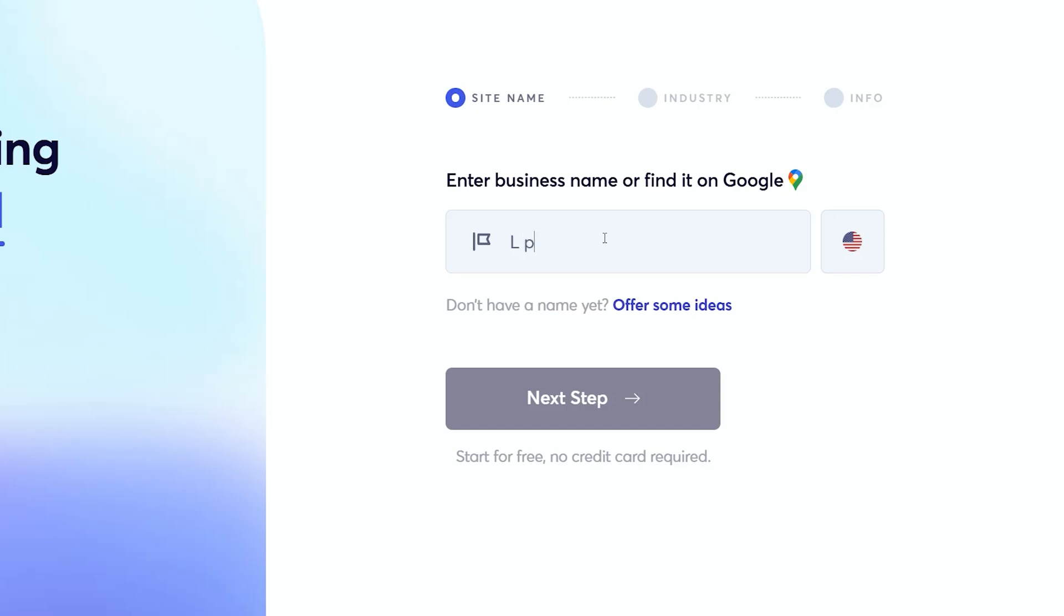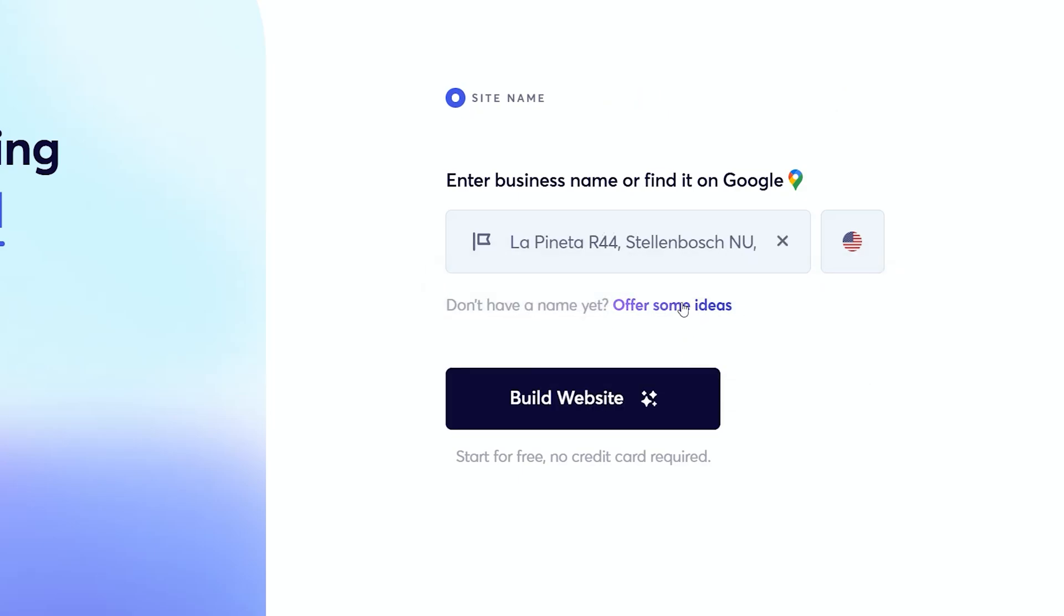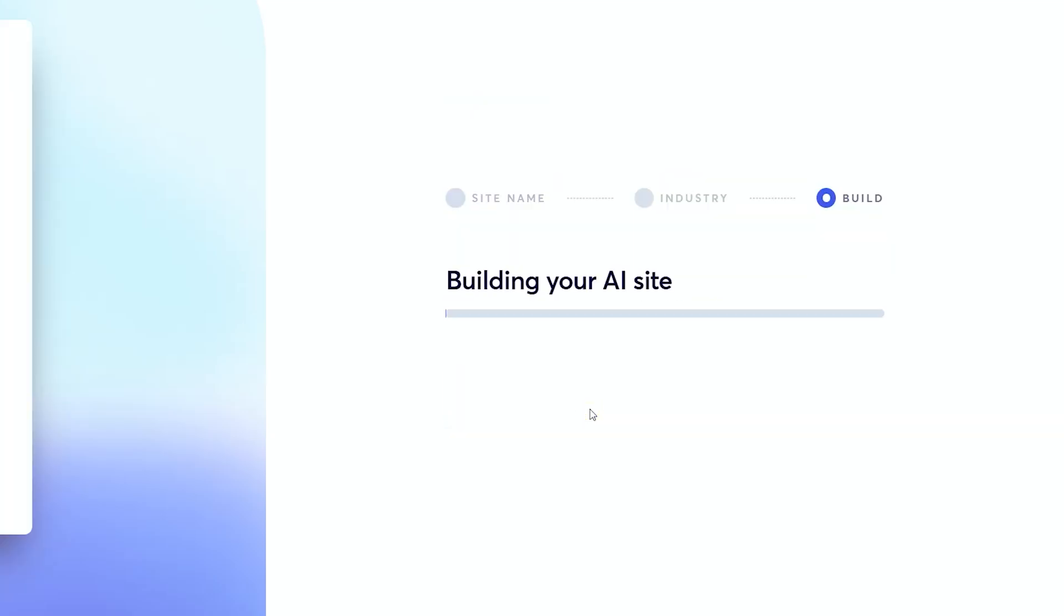I'm going to use a restaurant near here, search for it in Google Business, and there we find it. Click on the name, and from here, I select Build Website.